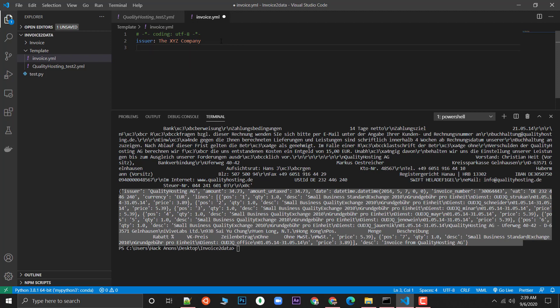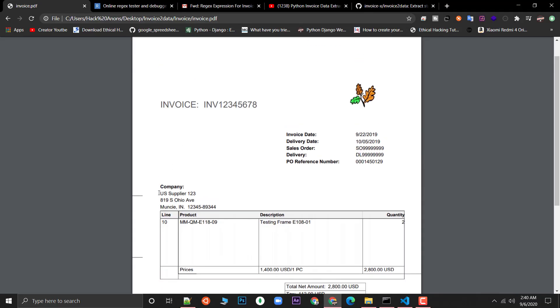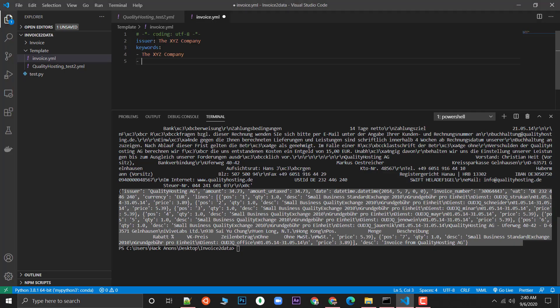Keywords are useful when you want to extract data from multiple invoices — you can tag them to identify them. If you're using a good editor it's going to give you indentation hints, which is really important — without proper indentation this won't work. You need to add a hyphen and then your keywords. I'll add the company name as a keyword. This is an optional field.